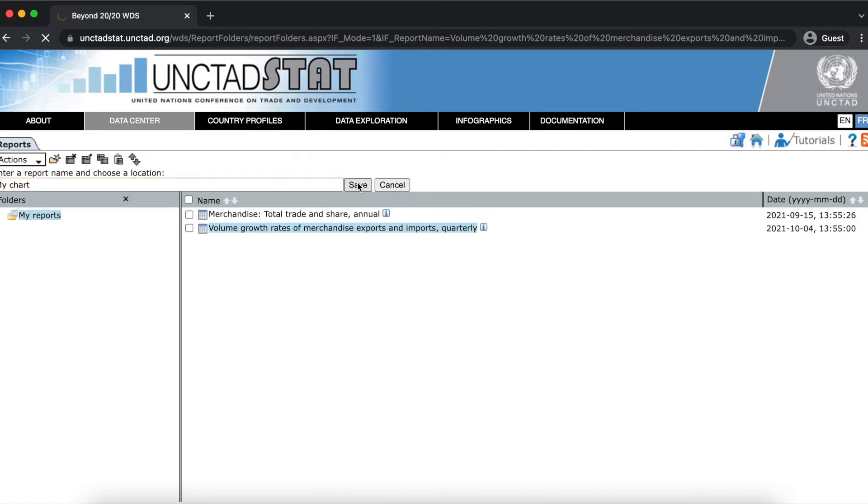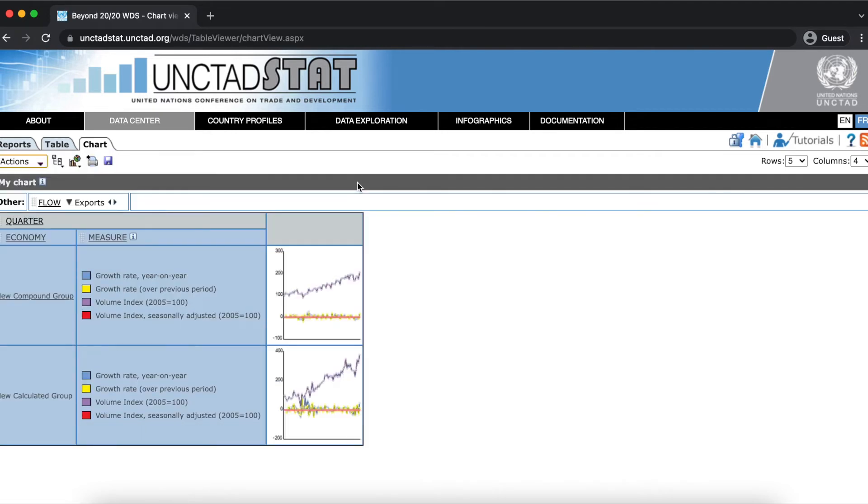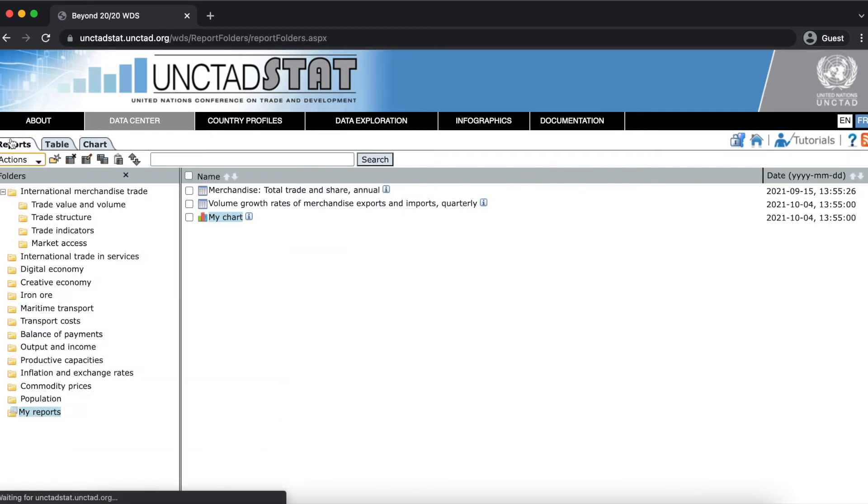Now when I go back to my reports, the table and the chart that I saved are all there.